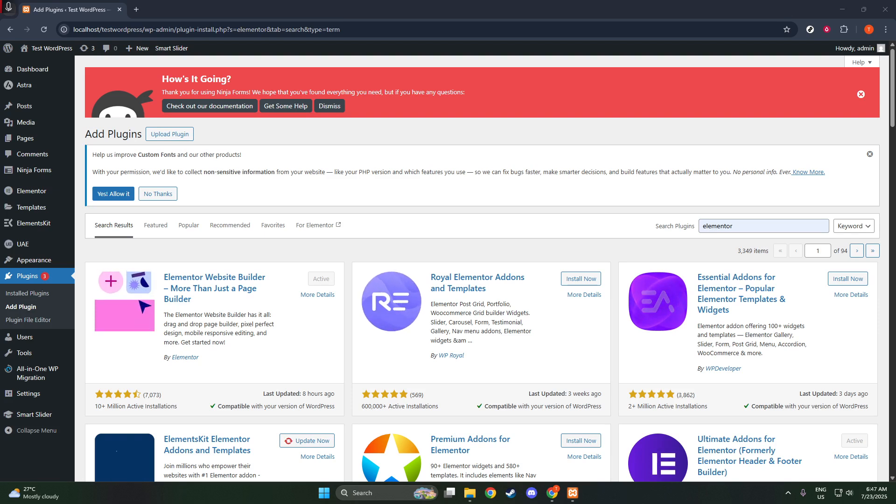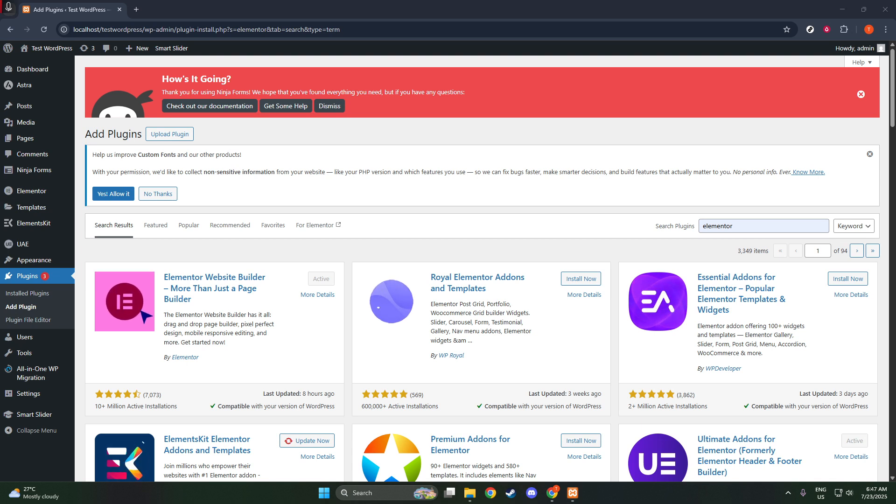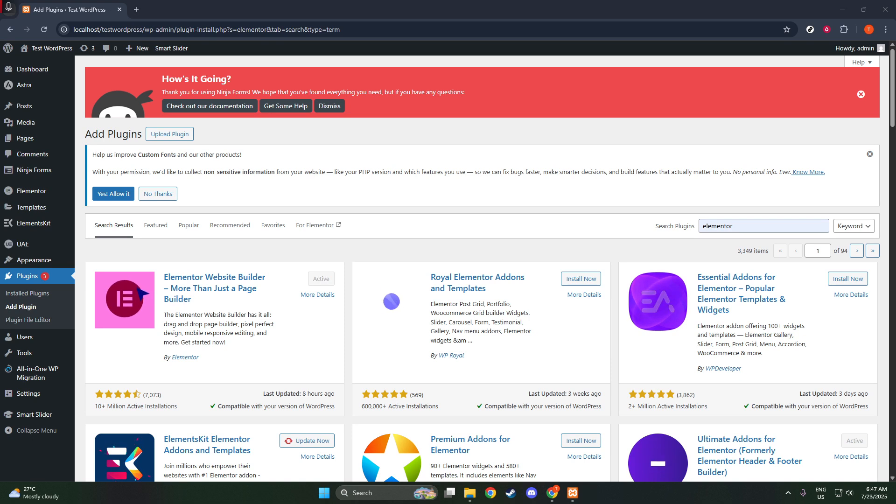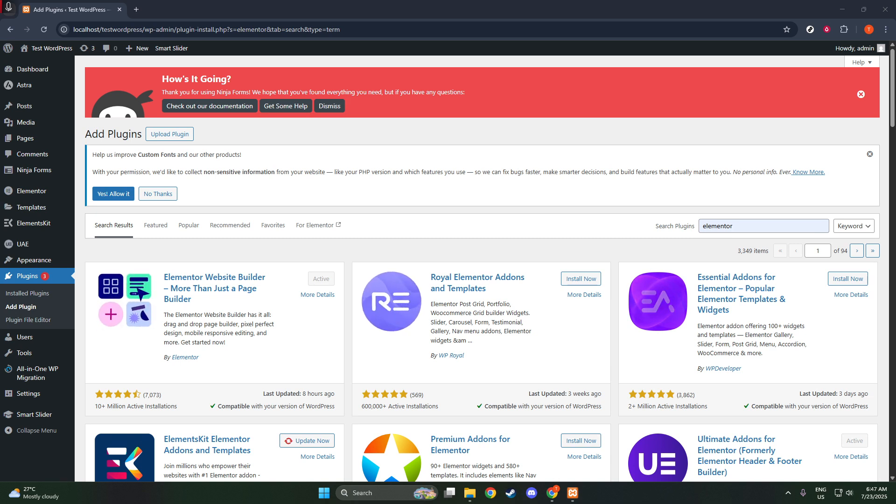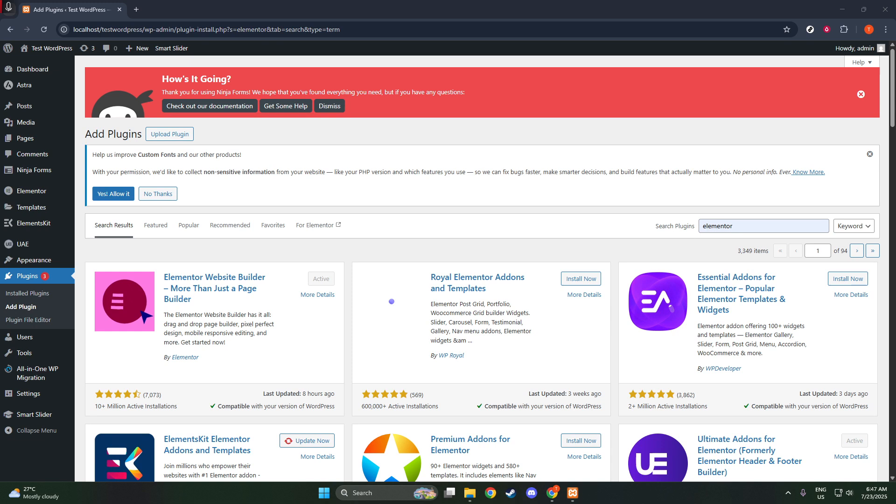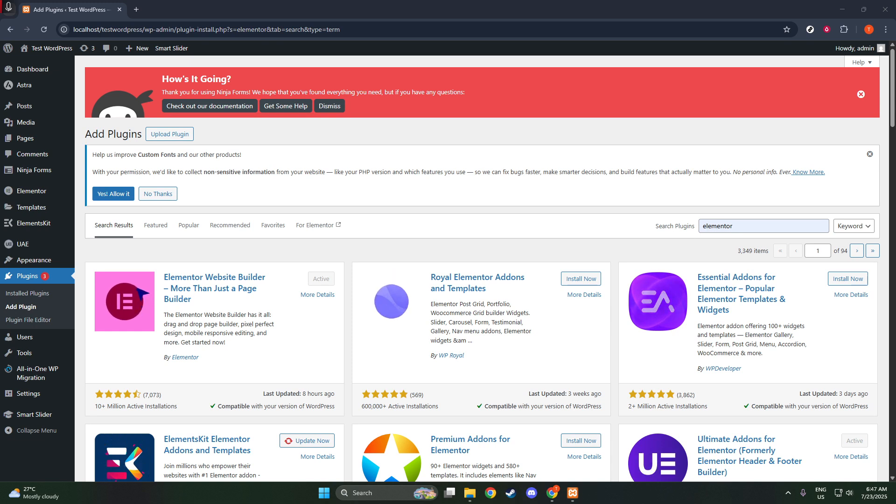And there you have it. You're now equipped with the knowledge to integrate Elementor with Astra in WordPress. This combination enables you to craft a professional and polished website, suitable for any personal or business need. Happy designing, and don't forget to subscribe for more helpful WordPress tips and tutorials.